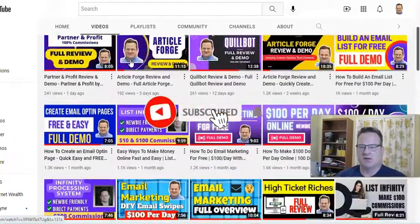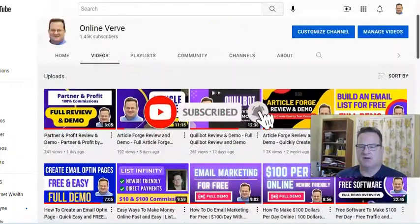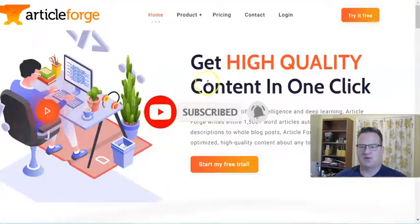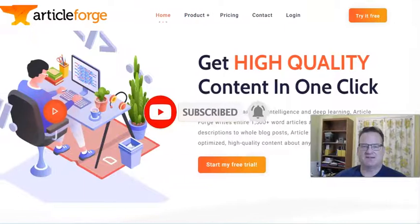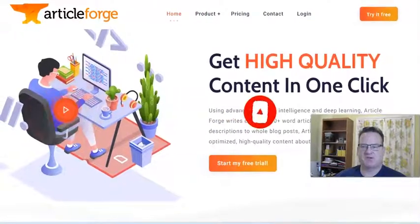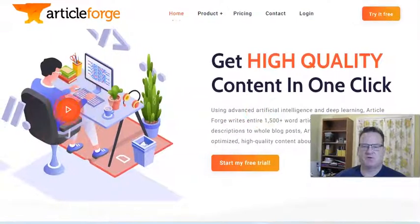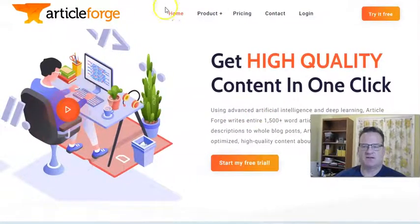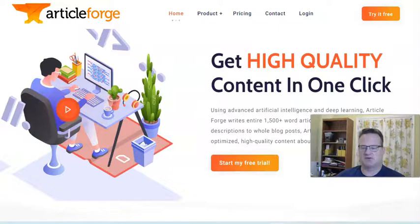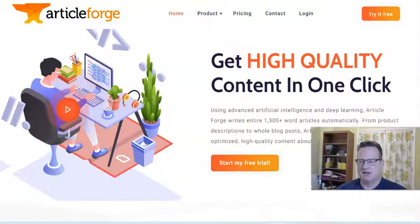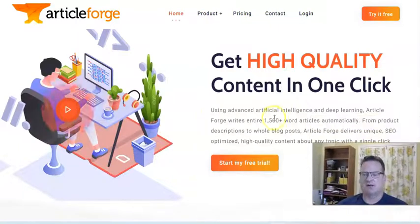One of those programs or automated softwares that I've been using recently is called ArticleForge. This is an AI-powered, so artificial intelligence powered content creator.